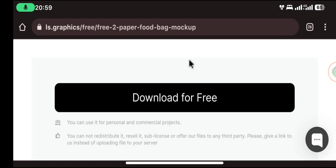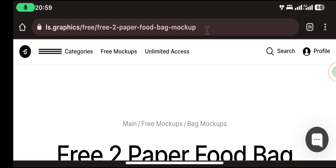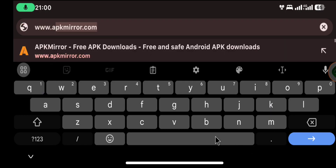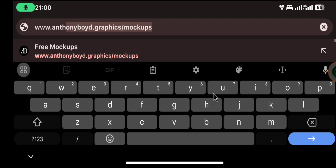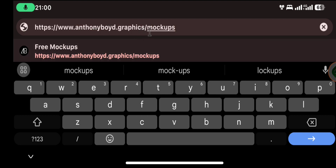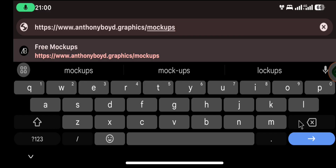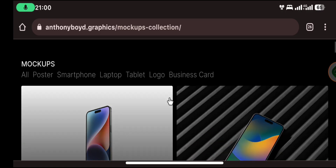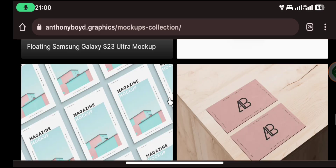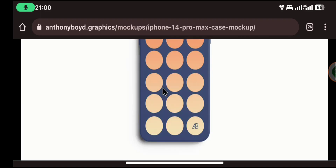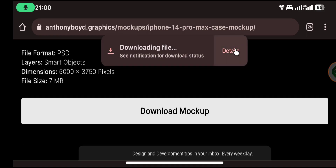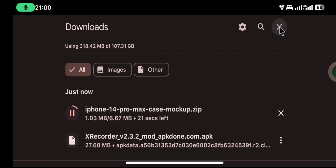So that's the first website you can get free mock-ups from. The second website is www.antonyboydgraphics.com — I'm going to drop the links in the description. As you can see, we have different mock-ups here and they are easy to download. Just select whichever one you wish to use. You can see the file size — seven megabytes — then you press 'Download Mock-up' and immediately your mock-up is going to be downloaded.